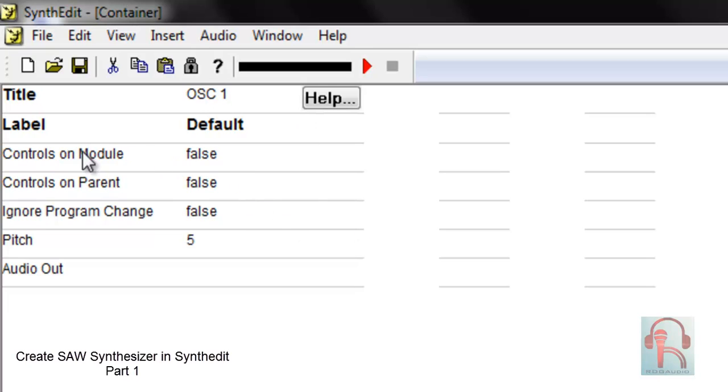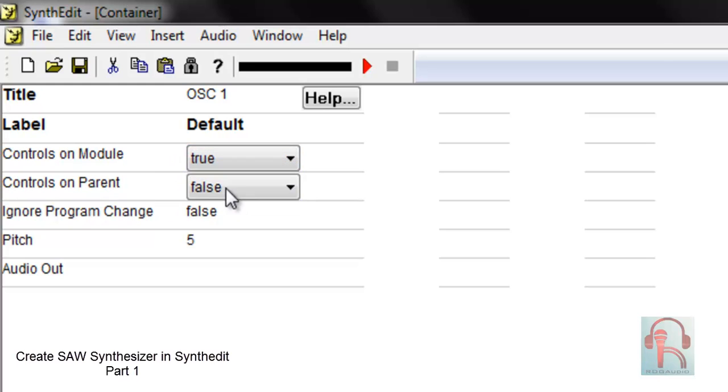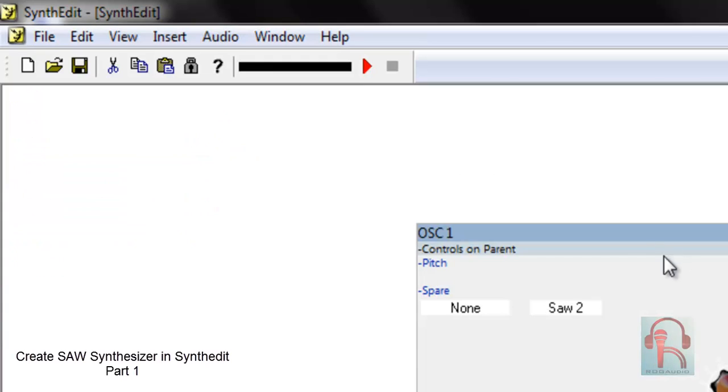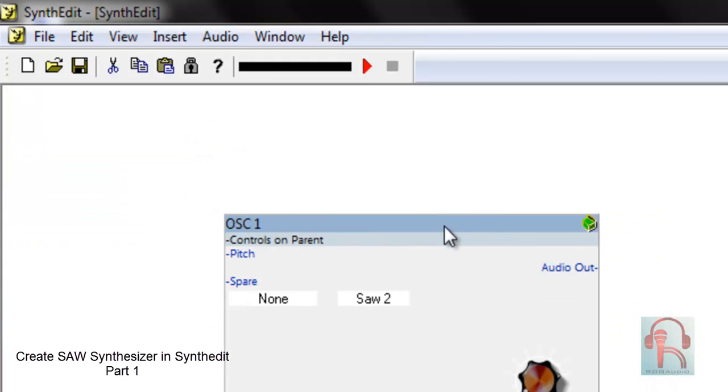One, then change controls and modules to true and controls and parents to true. So this is our first oscillator.